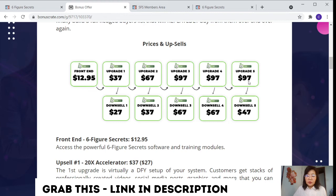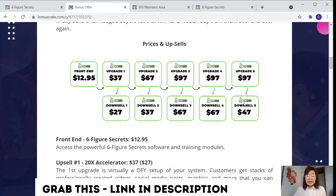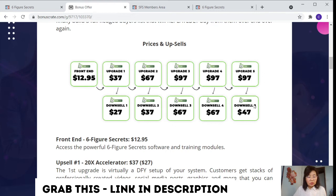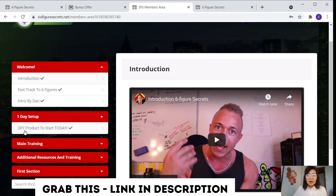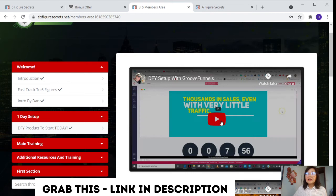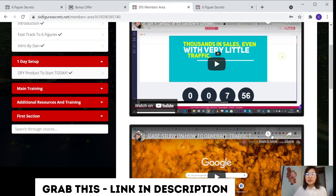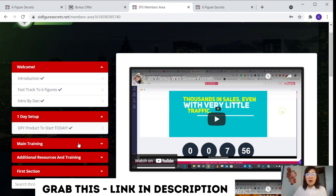Now for upsell number five, this is the resell right, costs $97, downsell price is $47. This is able to get 100% resell rights to Six Figure Secret. Double your profit by selling Six Figure Secrets as your own and be able to sell this hidden guru strategy that no one has revealed. Even the gurus don't want you to know about this as well. So once you register this, you're able to get to go to the members area. The members area gives you the full guide with the introduction and the fast track to six figures and with the introduction by the vendor as well. With the upsell product, you're able to do the DFY product to start from the day that you purchase as well.